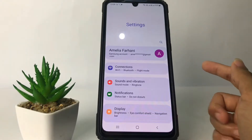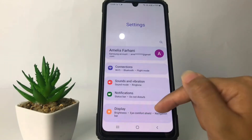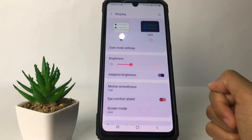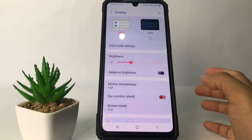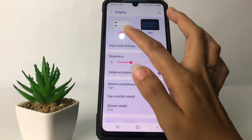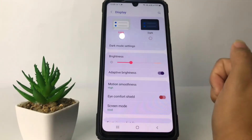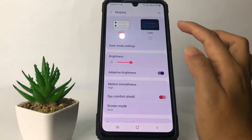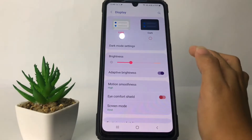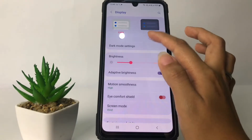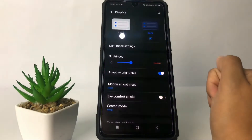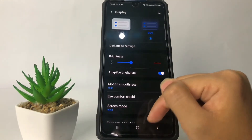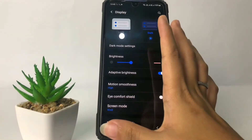After that, just tap on the Display option in the Settings page. Now here, as you can see, I'm using light mode. So if you want to change to dark mode, you just have to tap the circle under the dark mode option like this, and yeah, as you can see it will be changed.